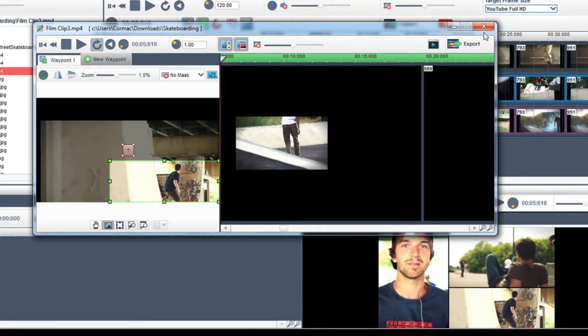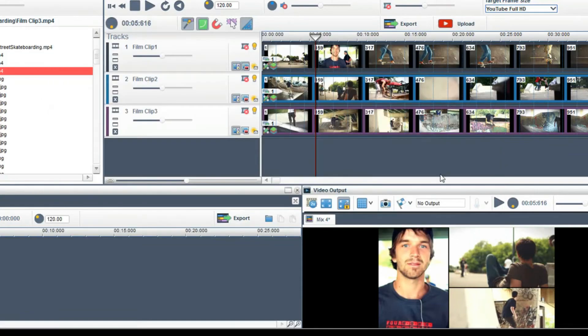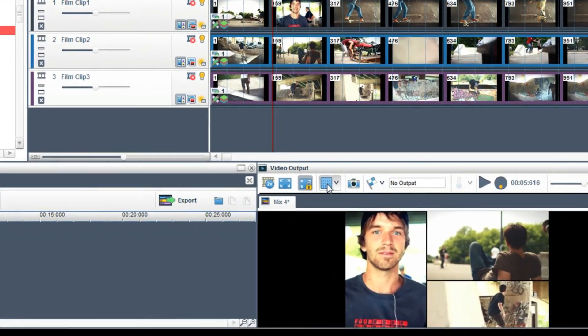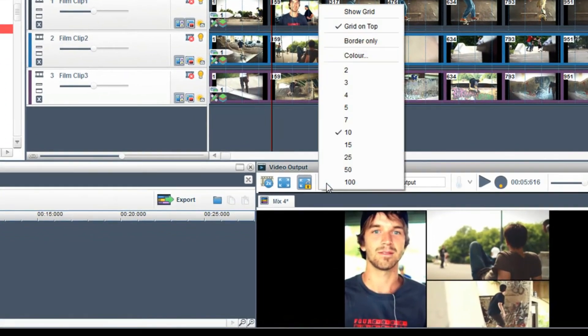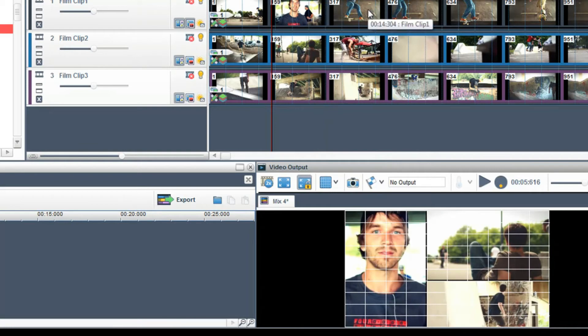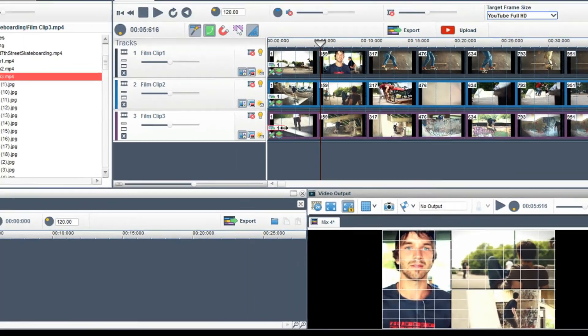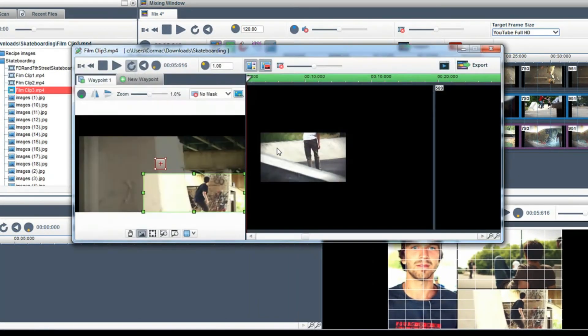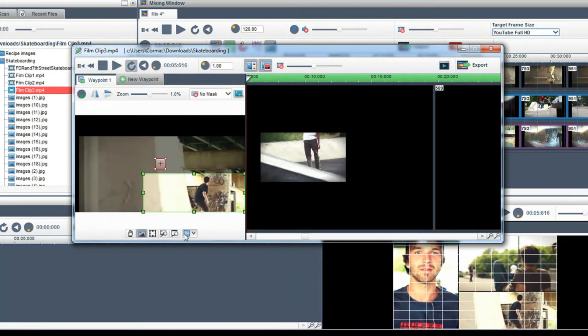You can also add a grid to set up perfect alignment for your clips. Click on the display grid button in the video output window and select show grid. A grid will now display in the video output screen and if you click on the segment properties of a clip the grid icon in the cropping window is now activated.